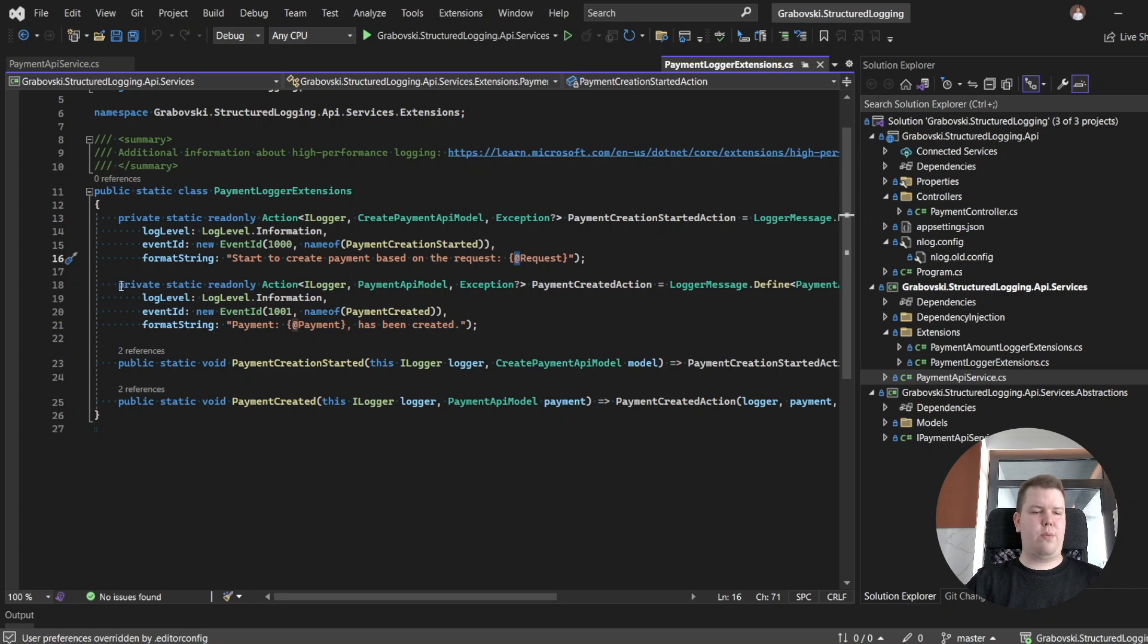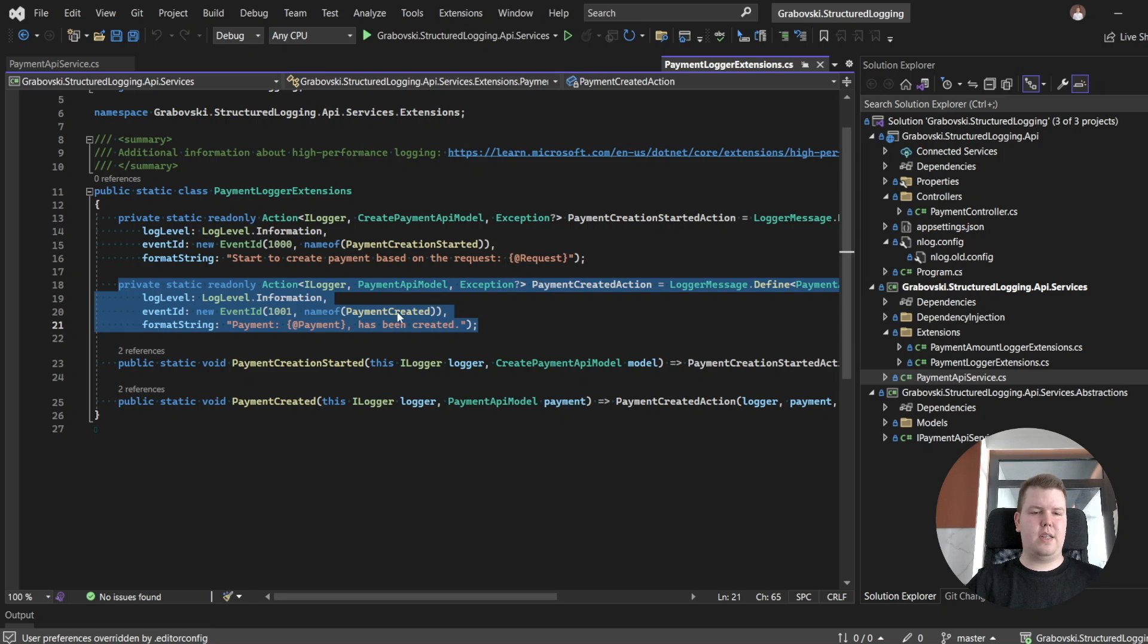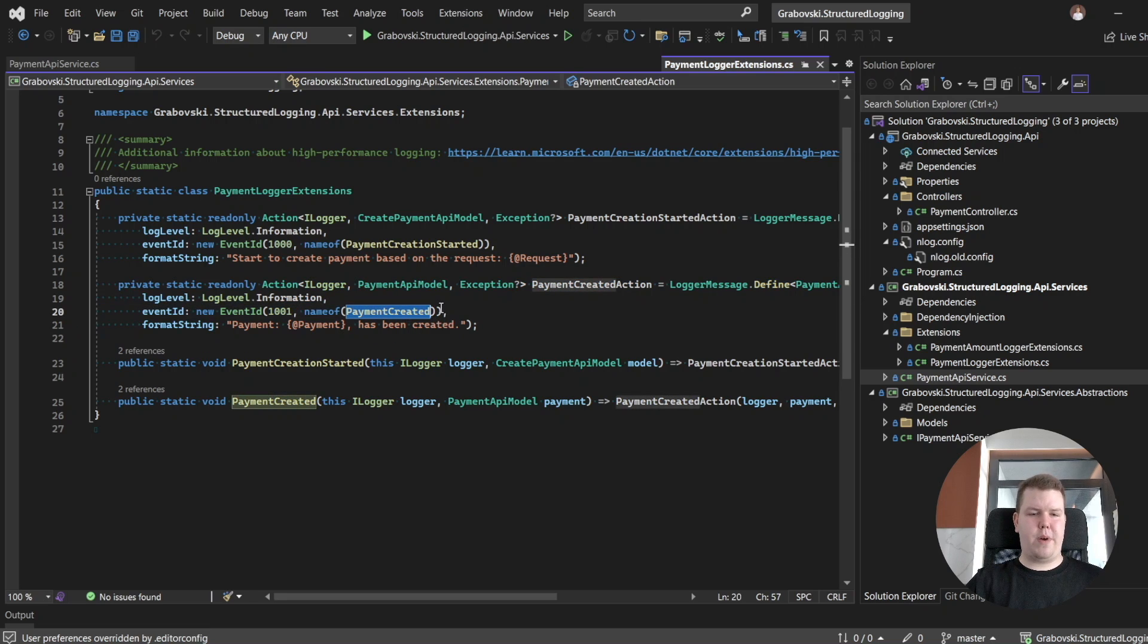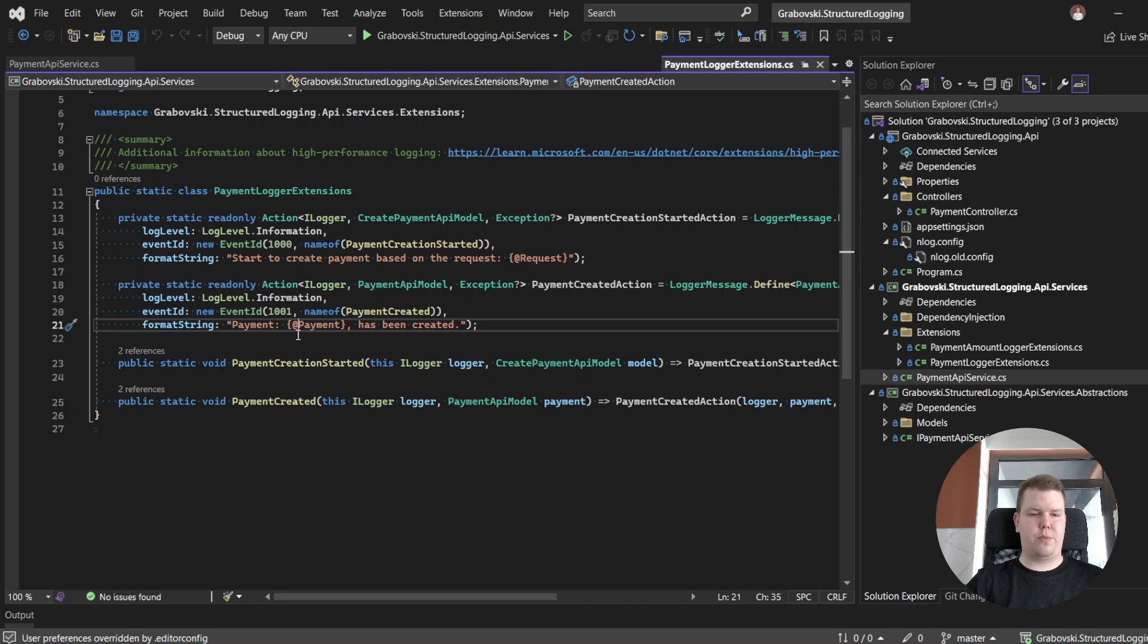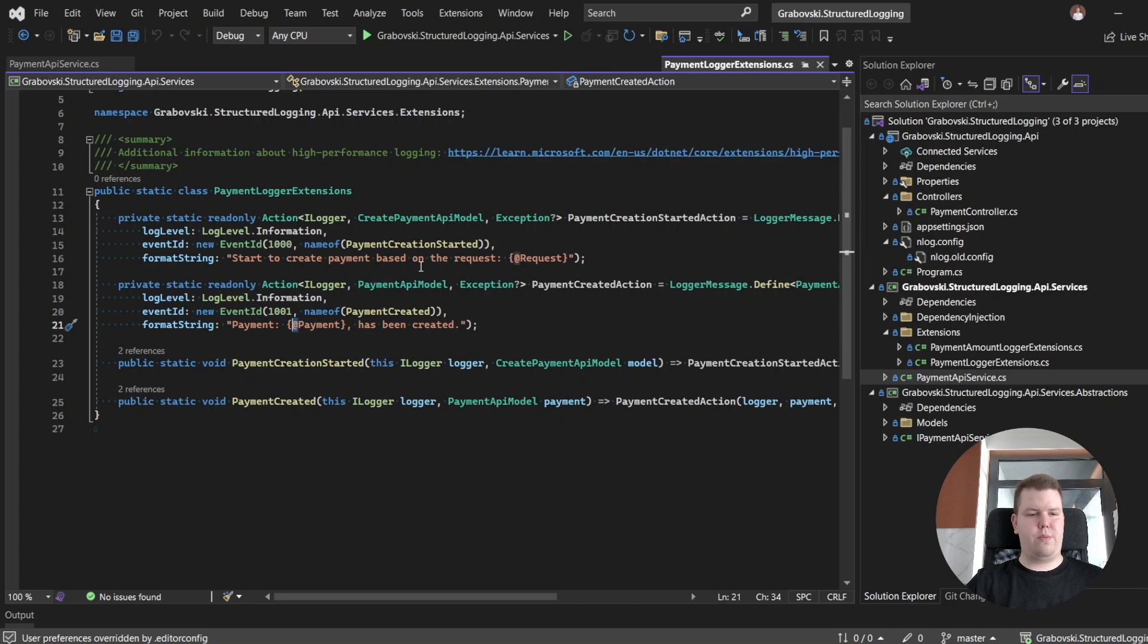And here we have a second caching delegate, which indicates that our payment has been created, and we are also passing a complex object here with the following character as indication for our logging provider.